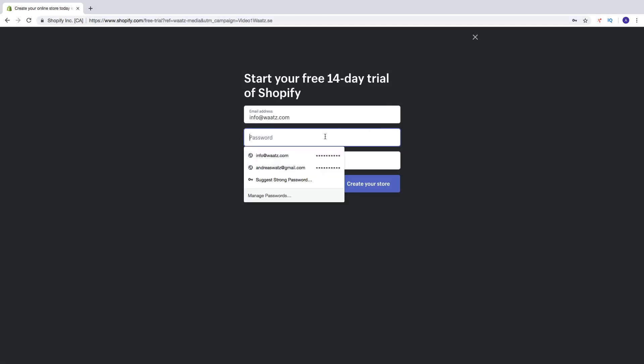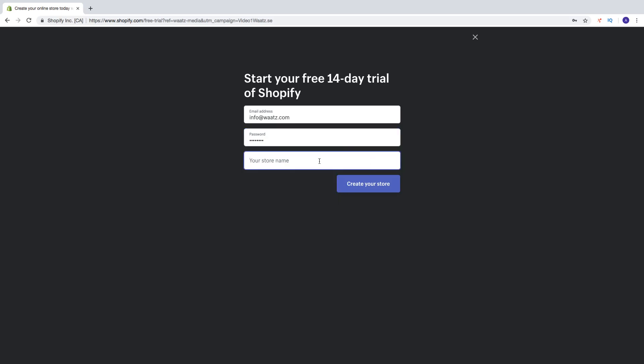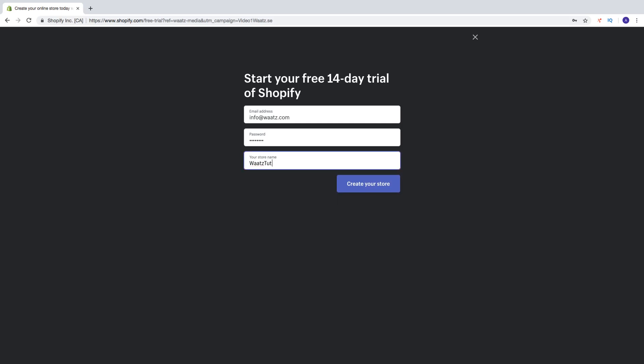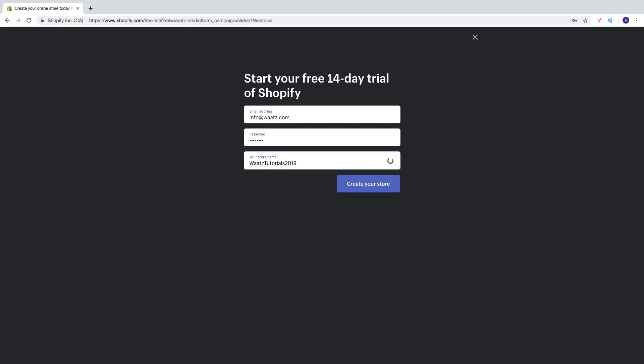Just enter a password. And enter a store name. Don't be scared that this name is forever. We can change this really easy. I am just going to name this. Then click on create your store.